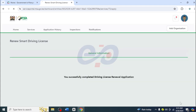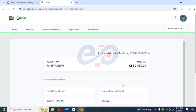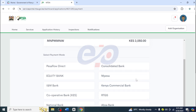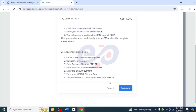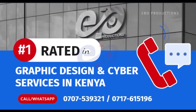Then click Renew. This will load and now you need to pay. He has a smart DL, that's why he has to pay 3,050 shillings. There are different ways to pay — I'll click on M-Pesa. There are two options: you can click here and put your M-Pesa PIN, or use the long way of pay bill and account number.